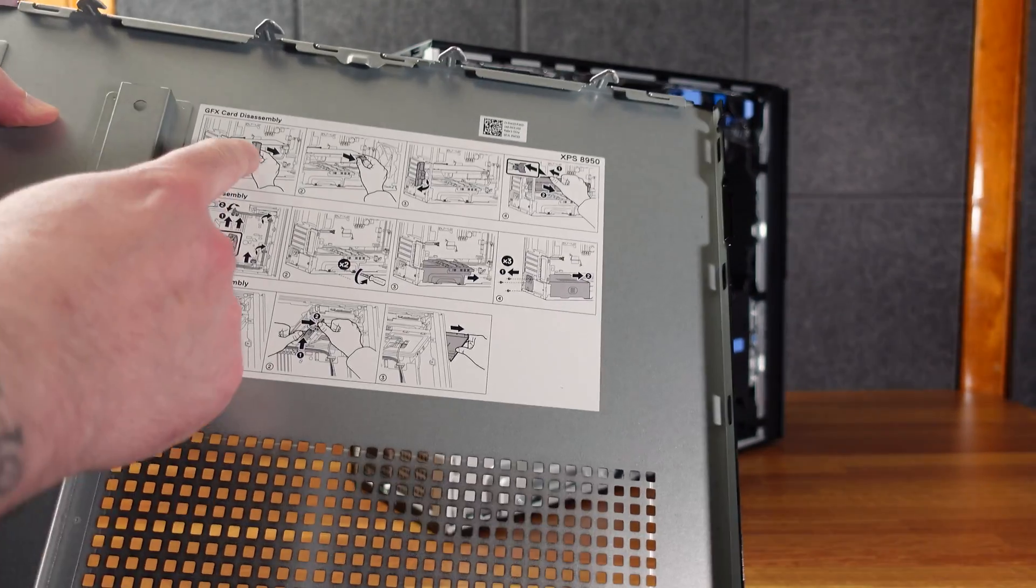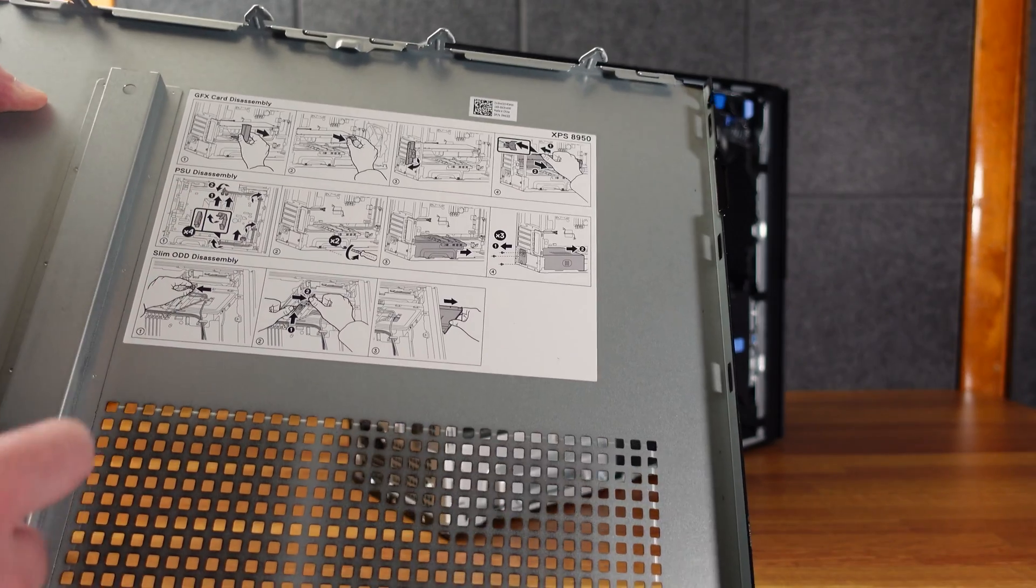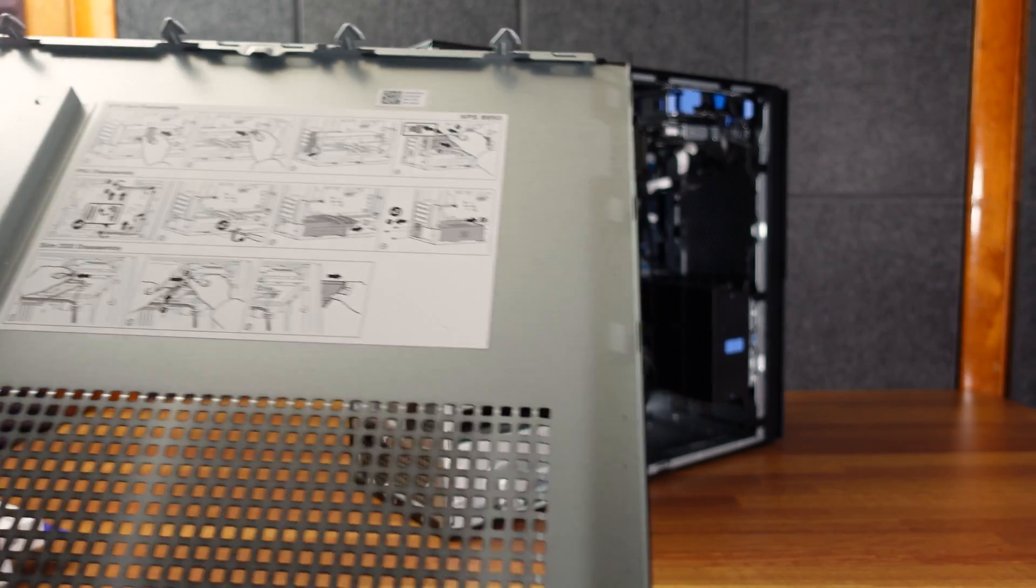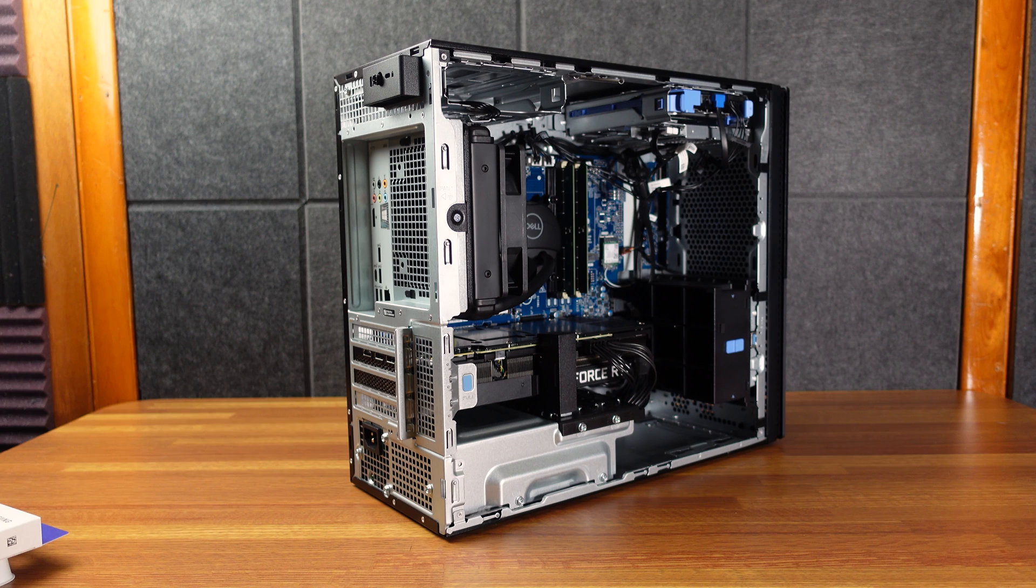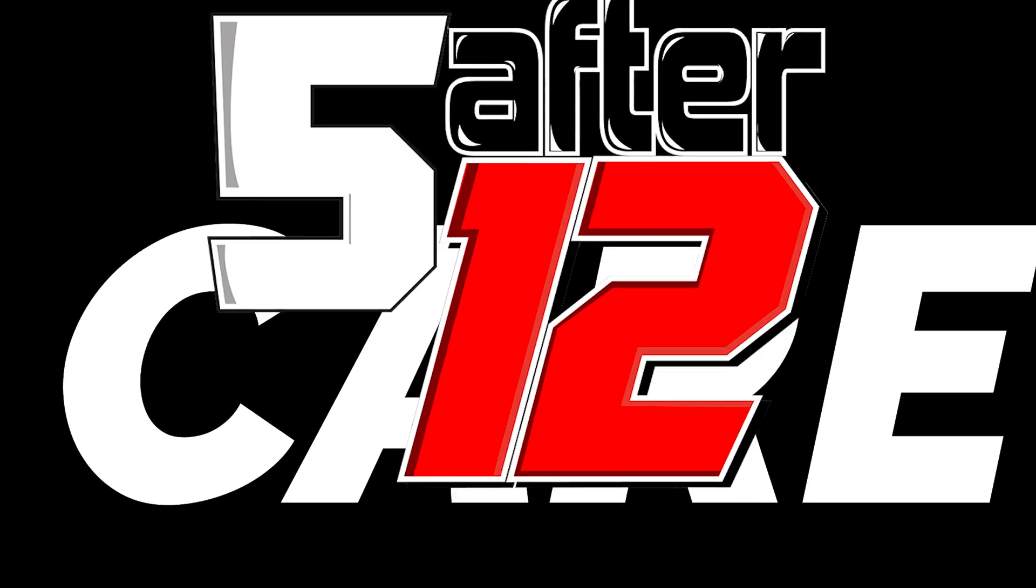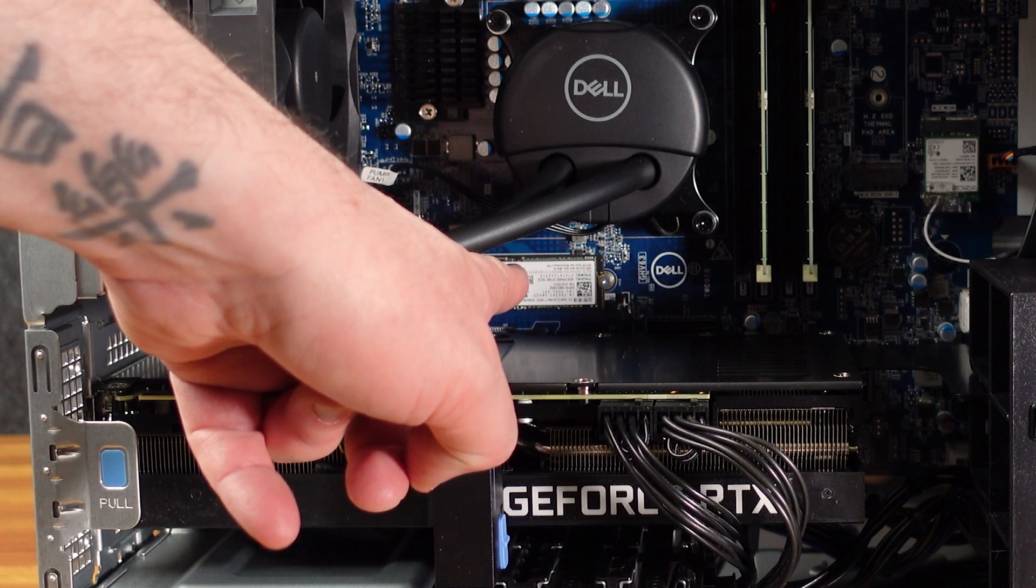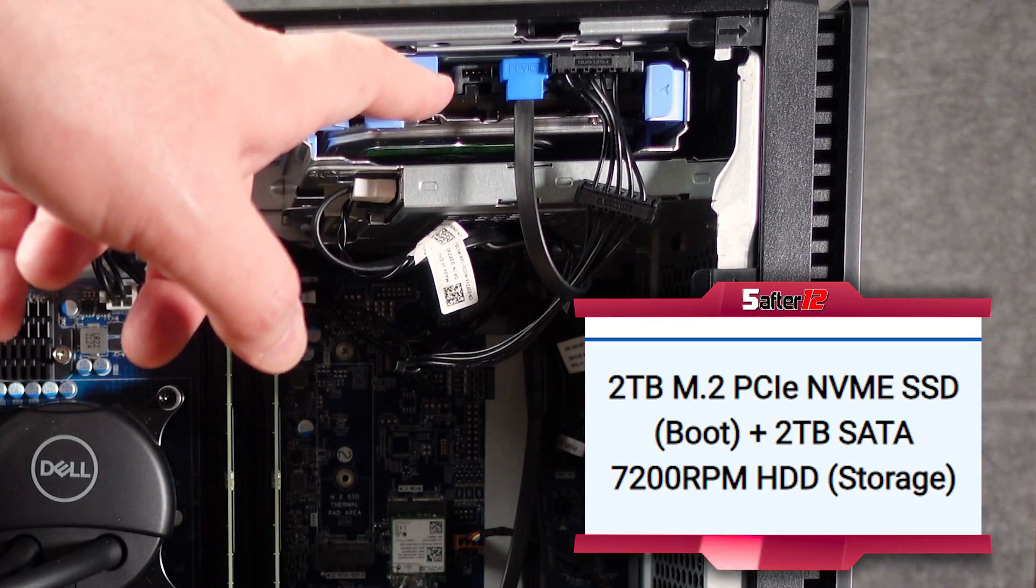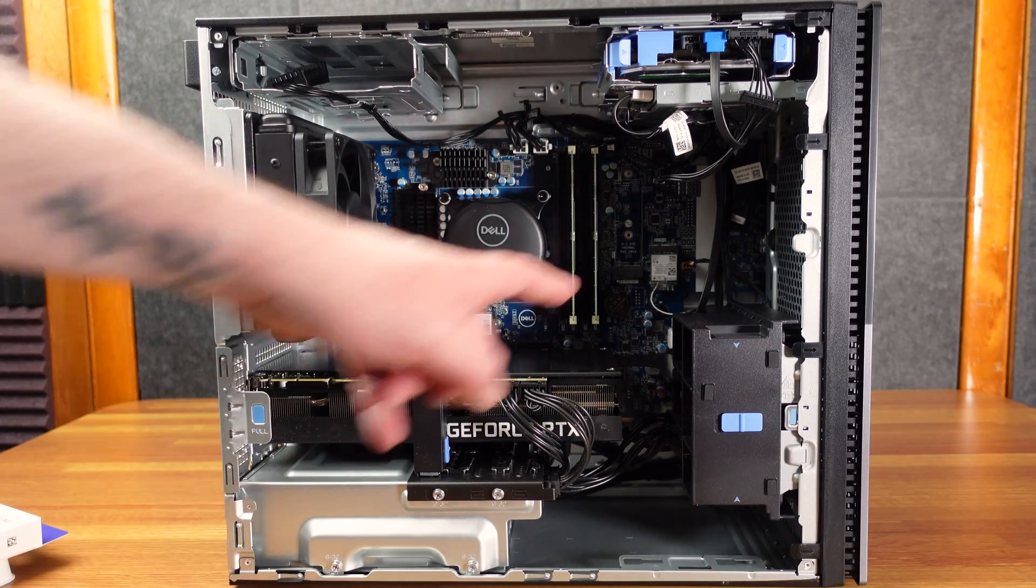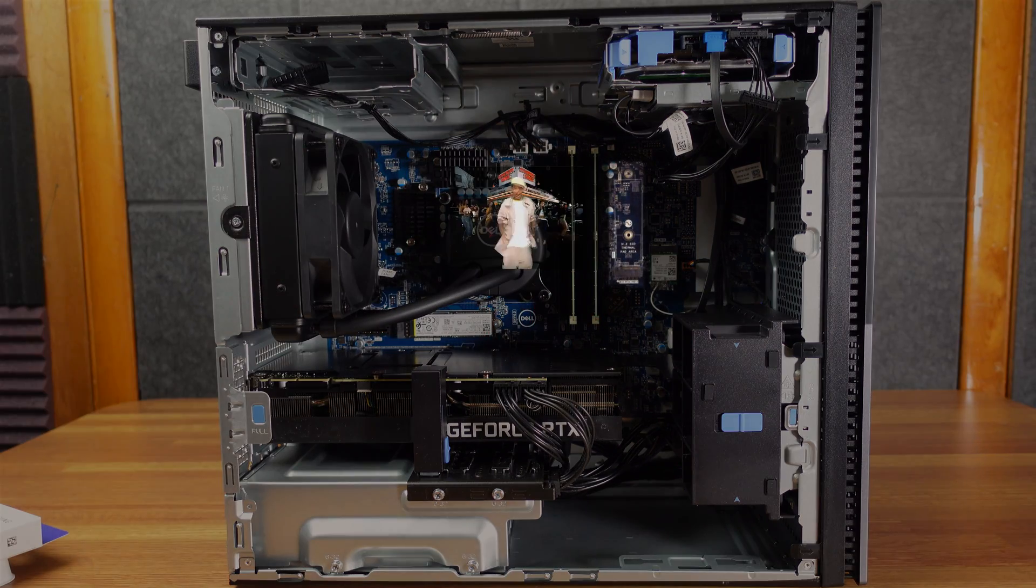There are instructions in here for taking out the graphics card, the PSU, or the disc strap. There's not instructions for the SSD, but I'm going to teach you that right now. We can see in here your main SSD is right there. I already have a two terabyte hard disk drive here, but I want to add my second NVMe right there.